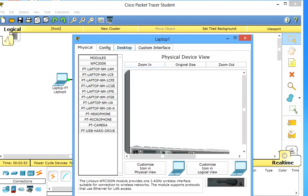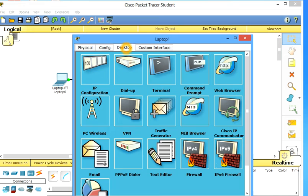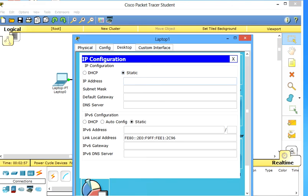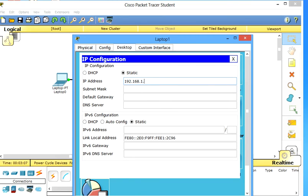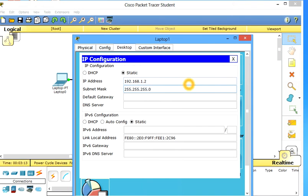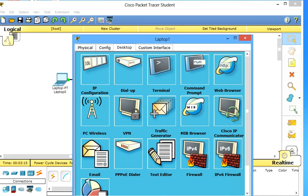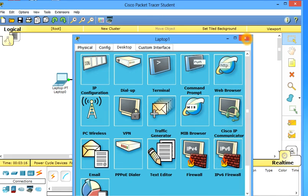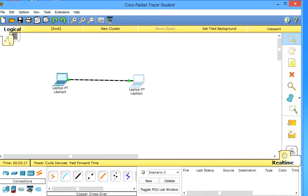Now same again for the second PC. IP address 192.168.1, but I cannot give it 1 because I already gave to the first one, so I will give it 2. Same option, subnet mask comes automatically. Let's close it, close this one as well.